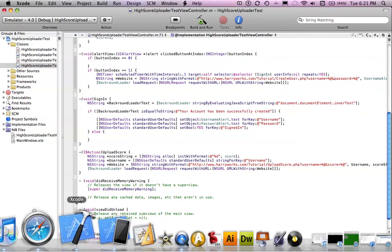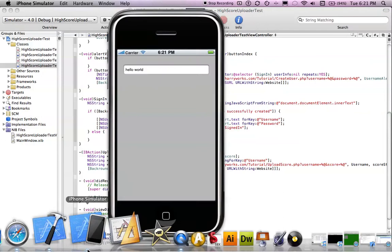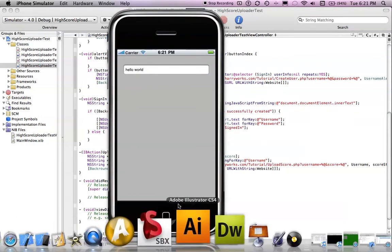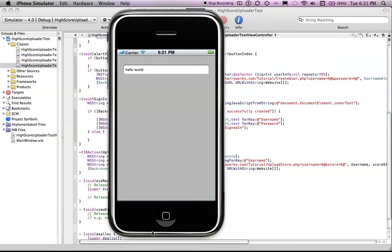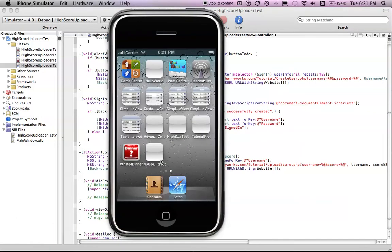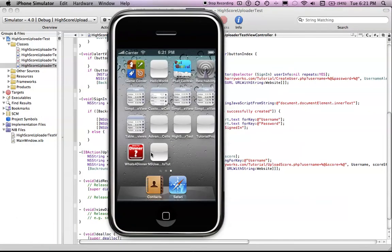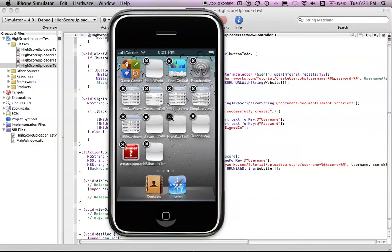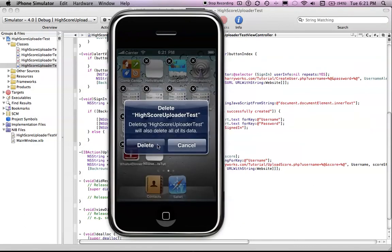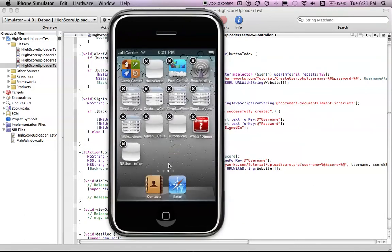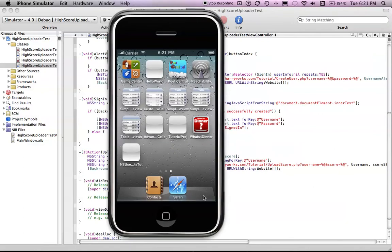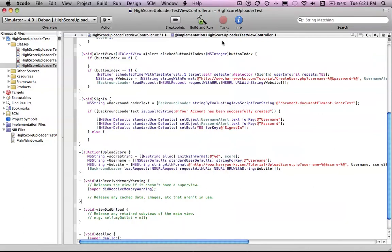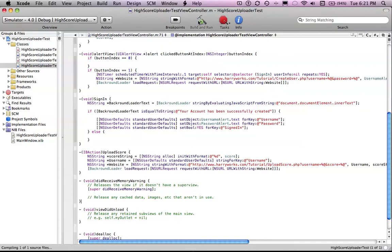So I'm going to delete the app from my simulator and just start over so that it looks nice and clean. Just like me, we'll create a new account. I have been testing this so there are a few more accounts in my tutorial, in my PHP my admin file or whatever. So now let's just build and run in the simulator.